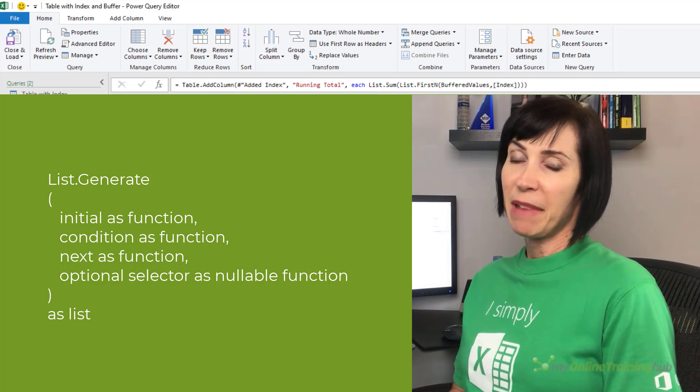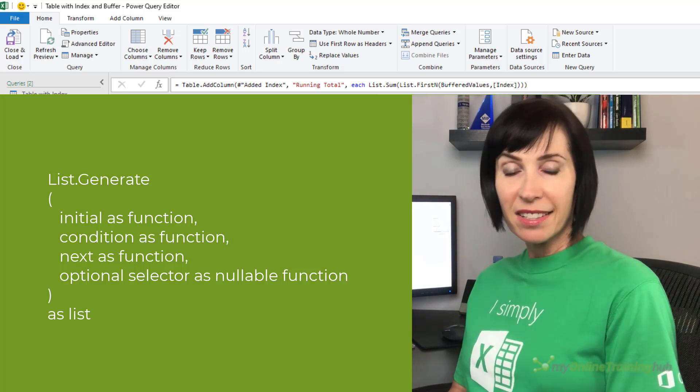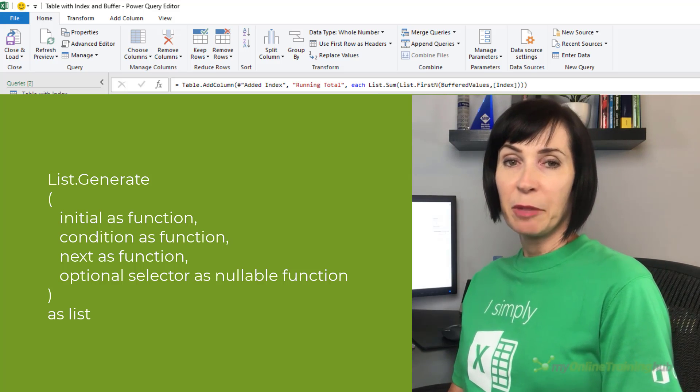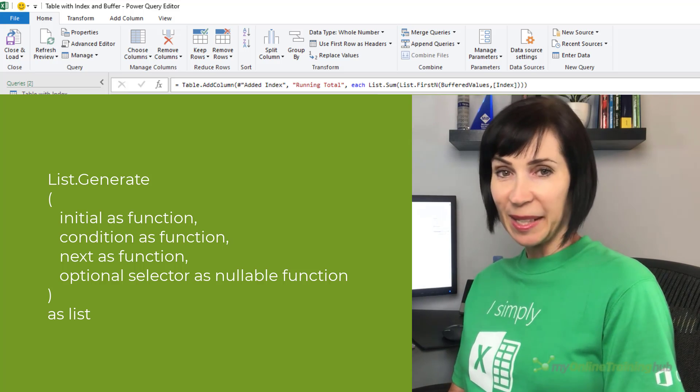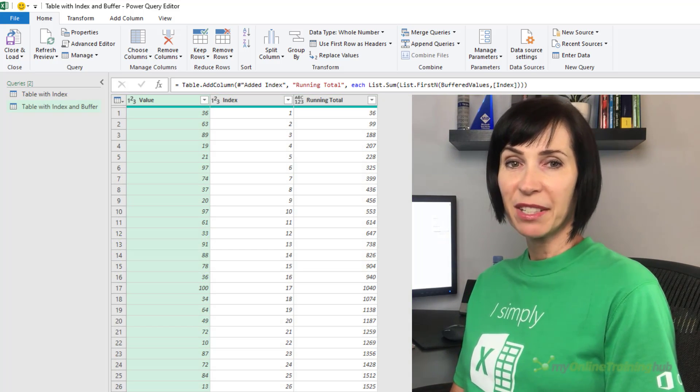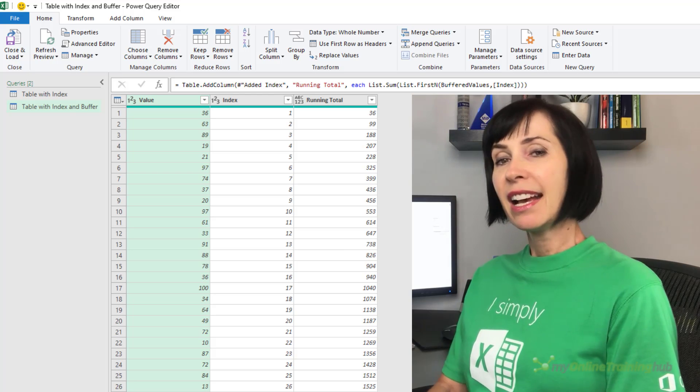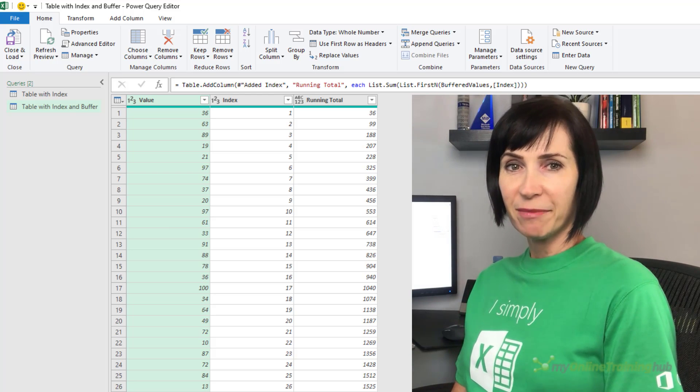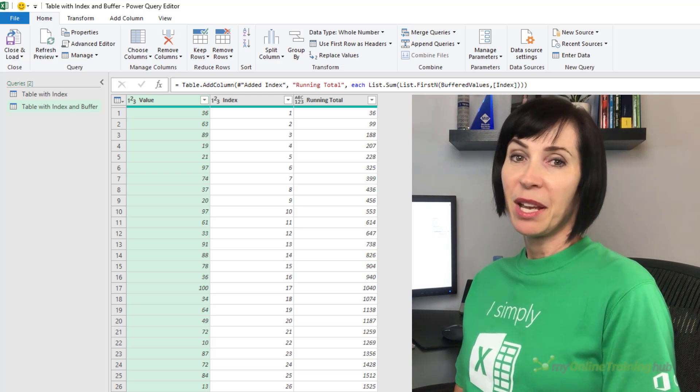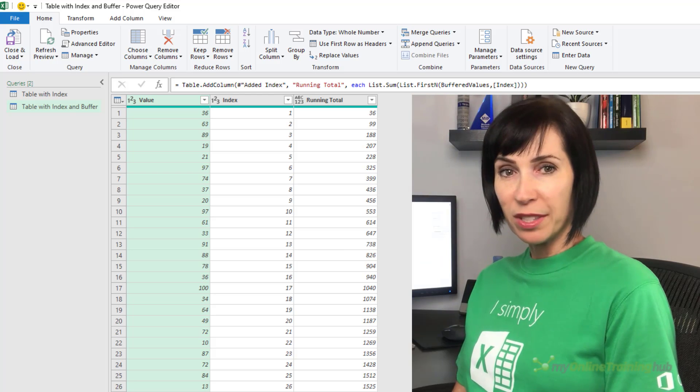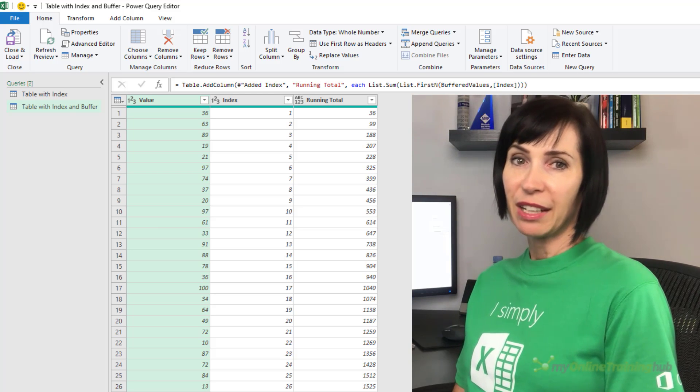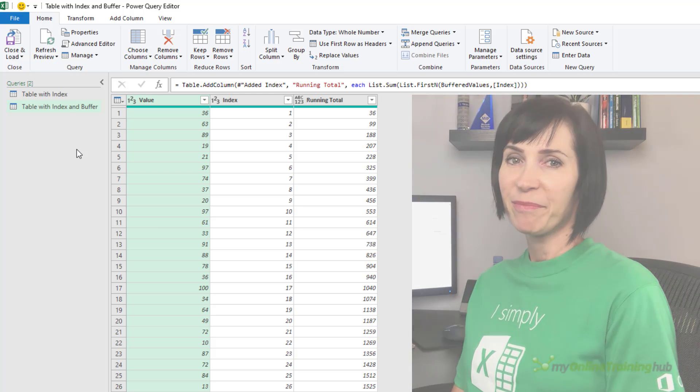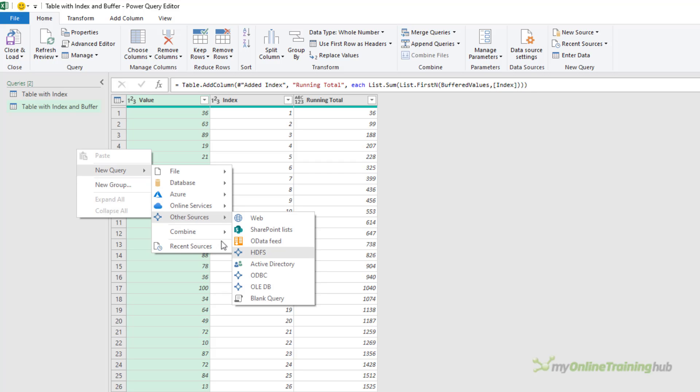Now you may find this next example quite advanced, but you can copy and paste the function I'm about to write and reuse it in your own files. So no need to be able to write this yourself, but I'll still explain it as I go. We start by creating a custom function in a new blank query.